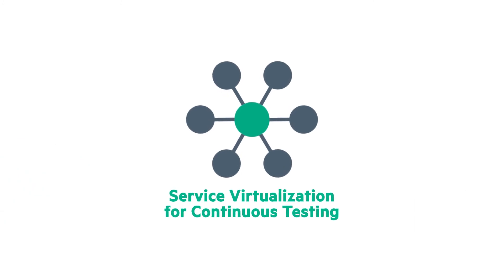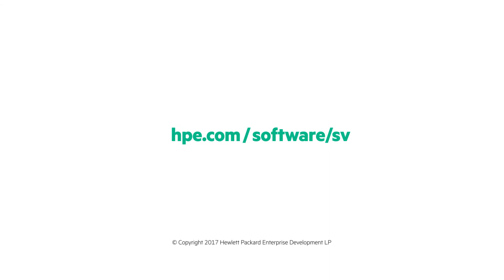To learn more and try service virtualization for free, visit hpe.com/software/sv.